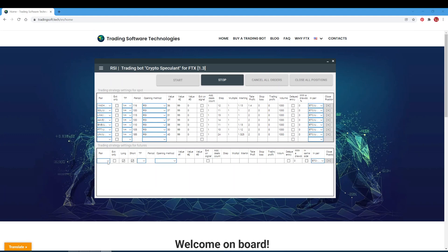For take profit and stop loss: in the trade profit field, the take profit value is set — if you do not want to set a take profit parameter, set zero. In the stop loss field, set the stop loss value — if you don't want a stop loss, set zero. In the trailing profit field, set the trailing profit value — if you don't want a trailing parameter, set zero. The trailing profit starts following the current price when the profit is equal to or greater than the specified percentage, and then as the price moves favorably the bot will move the stop following the current price.